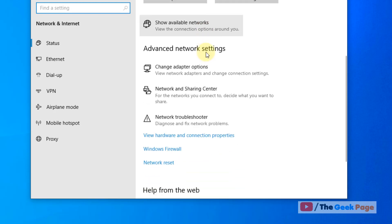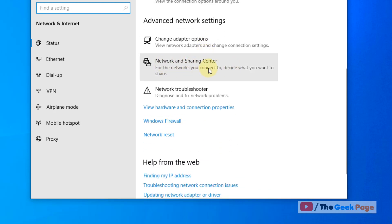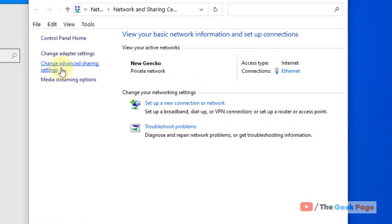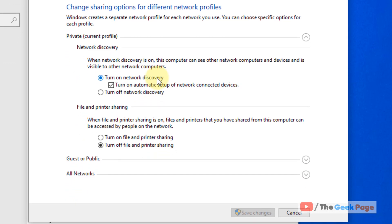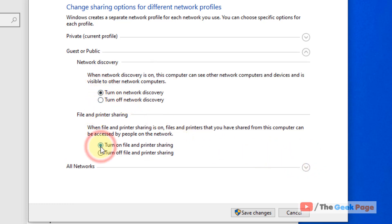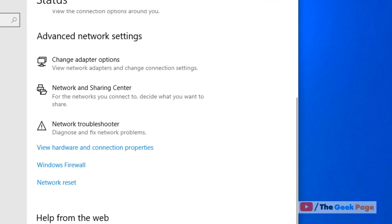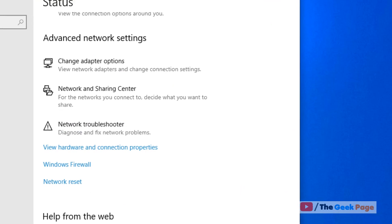On the right side, click on Network and Sharing Center, then click on Change advanced sharing settings. Make sure that Turn on network discovery and Turn on file and printer sharing are both enabled. If you are on a public network, you should turn both of these on as well. After that, click Save changes and try again — your problem should be fixed.